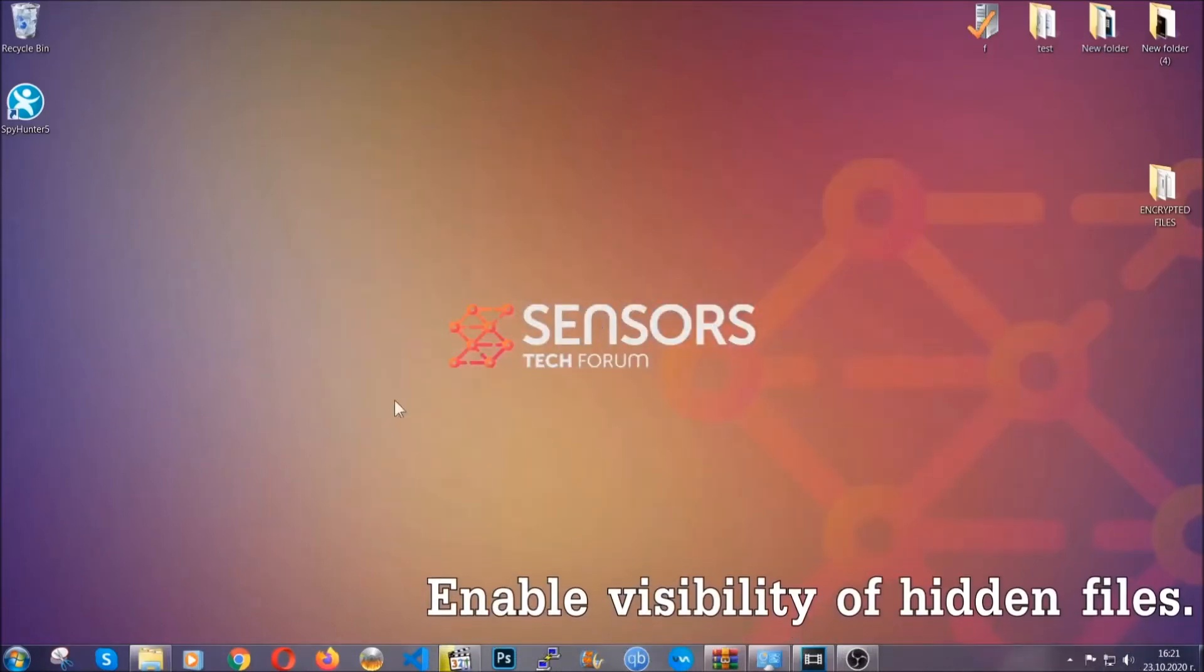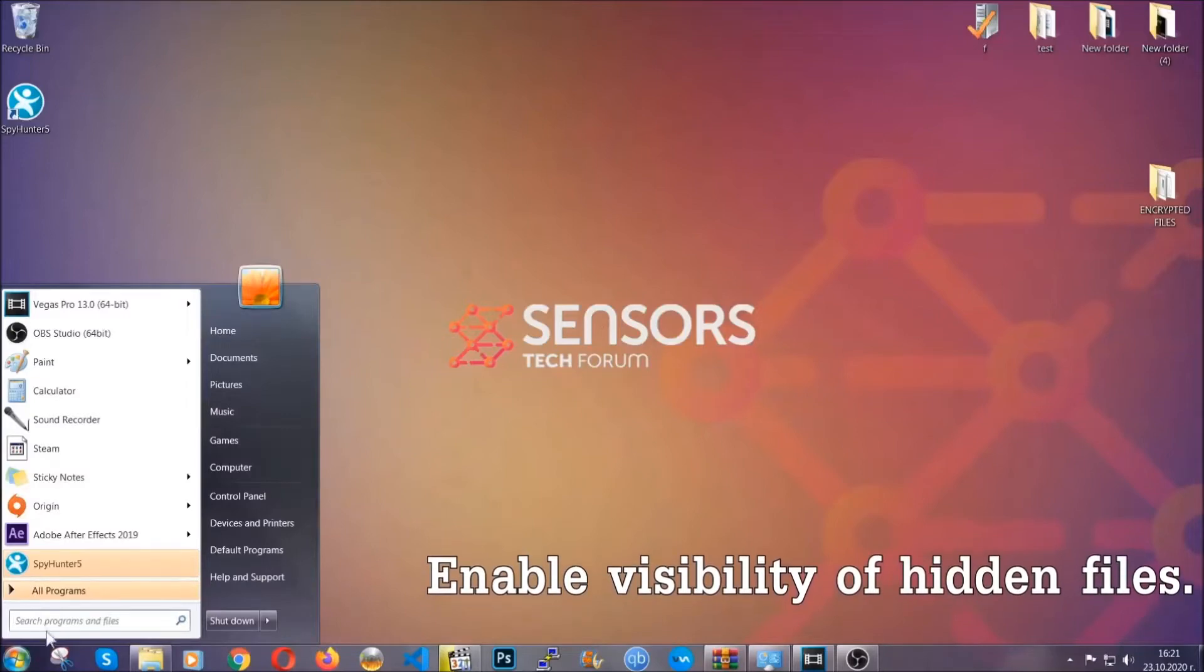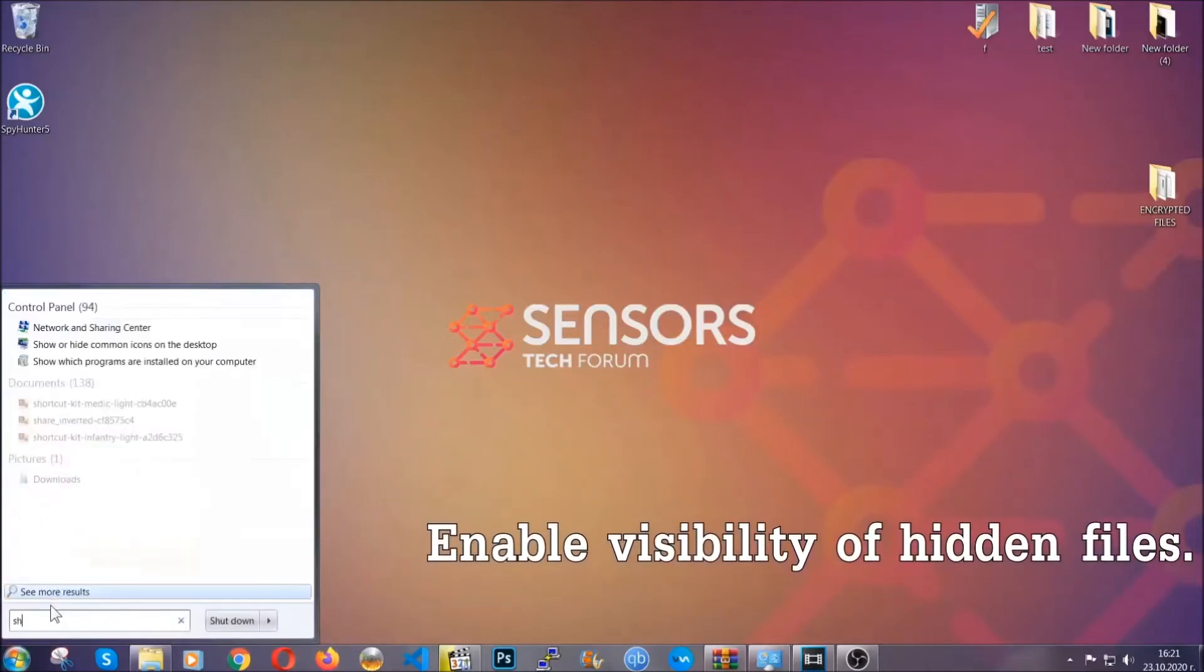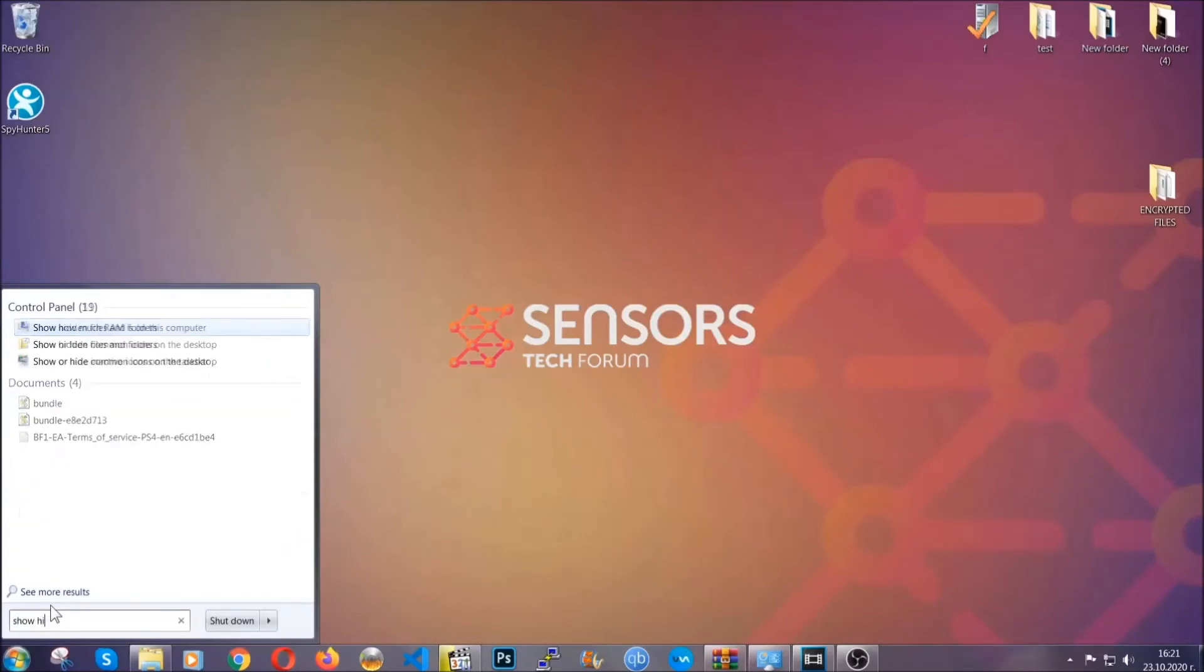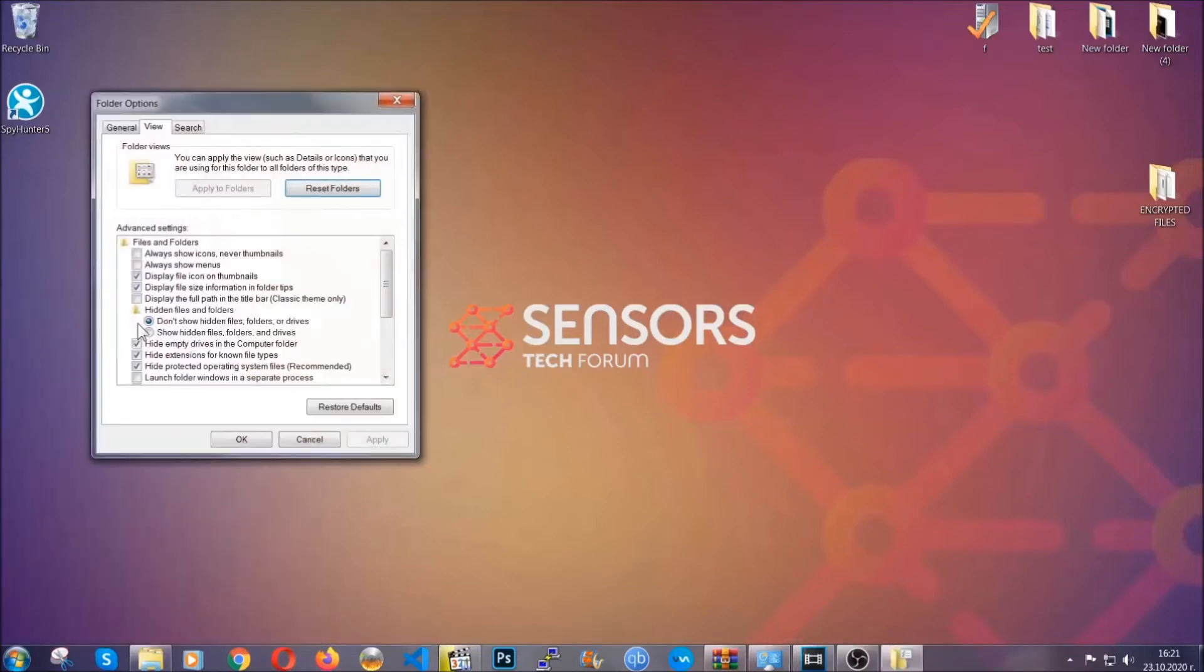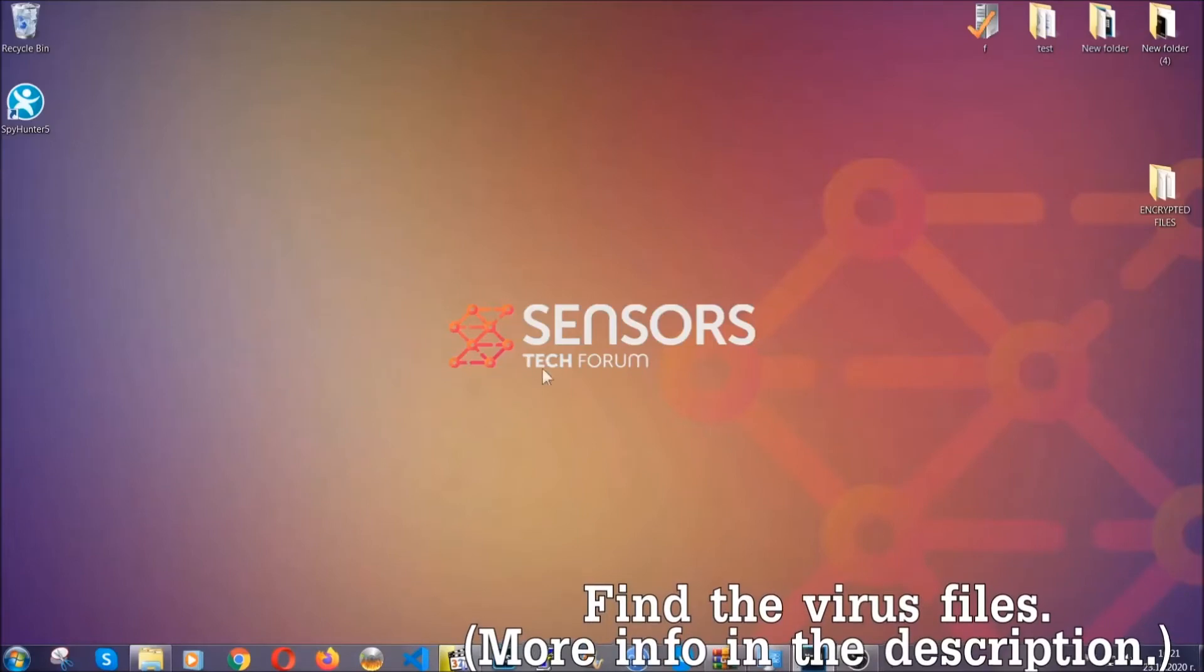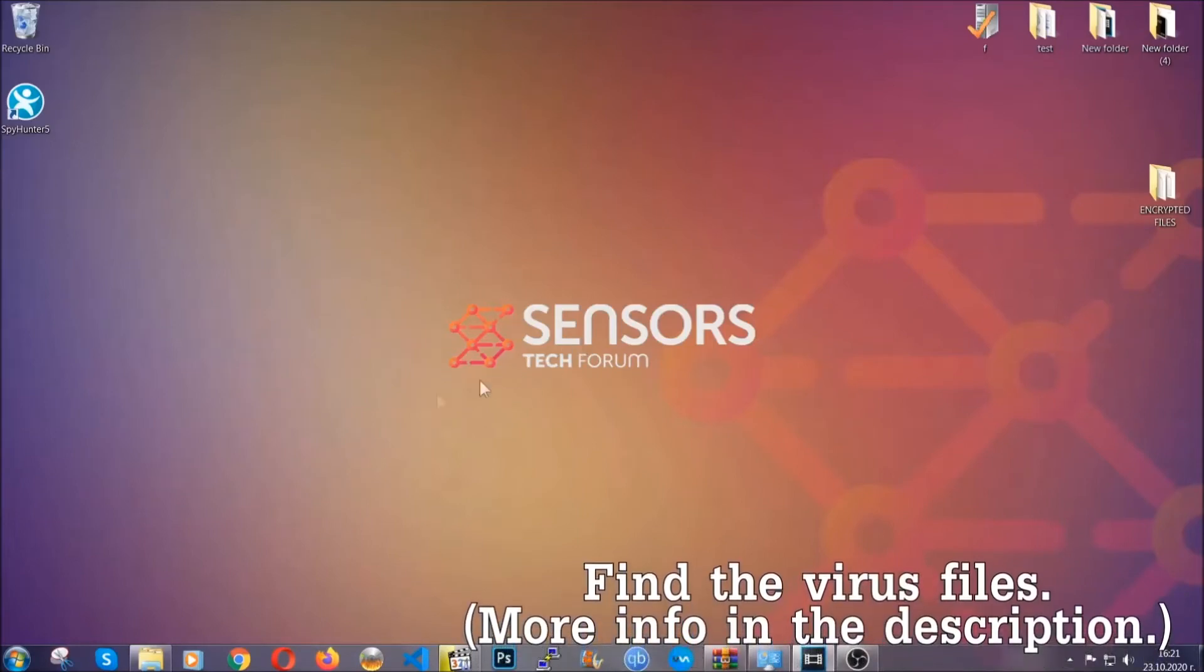Now let's find the virus files. To do that, you're going to search for "show hidden files and folders" and then you're going to click on it. In it, you'll see "show hidden files, folders, and drives." You're going to mark it with your mouse and then you can apply and then click OK to accept the setting. Now we can find the file even if it's hidden.